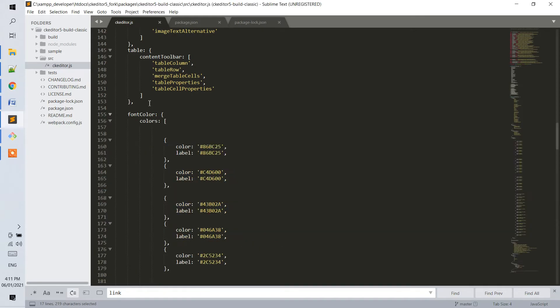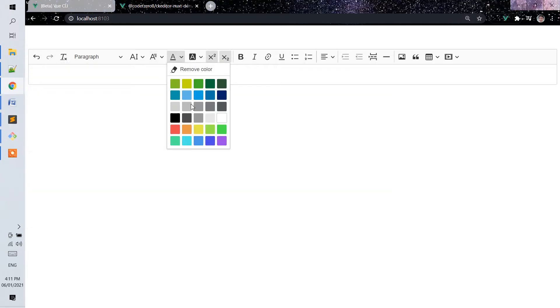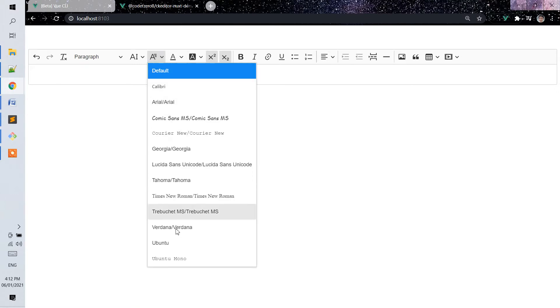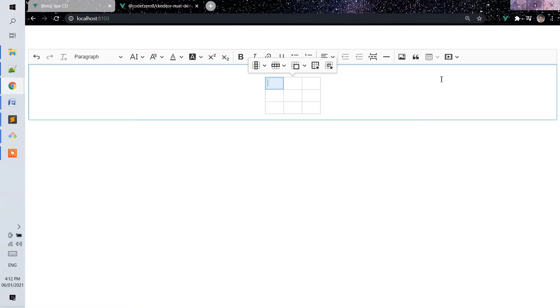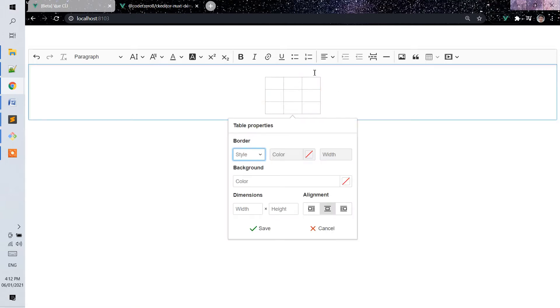So, from the default, I was able to add additional colors, font and background, additional font family, and setting up font size. And also, for the table properties, we were able to add table cell properties.